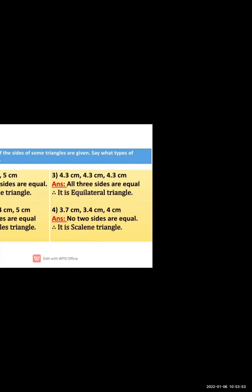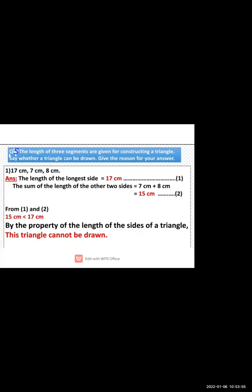Question 5: the lengths of three segments are given for constructing a triangle. We have to determine whether a triangle can be drawn with those lengths and give the reason. We need to check using the triangle inequality property.